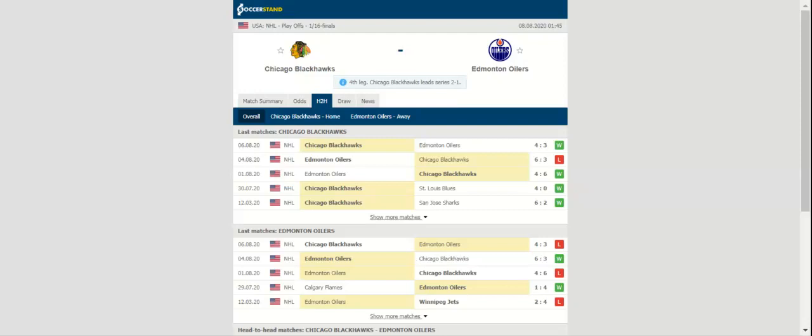The Edmonton Oilers look to tie the series with the Chicago Blackhawks when the two meet on Friday in game four of their best of five qualifying series. The Oilers were defeated by the Blackhawks four to three on Wednesday in game three.